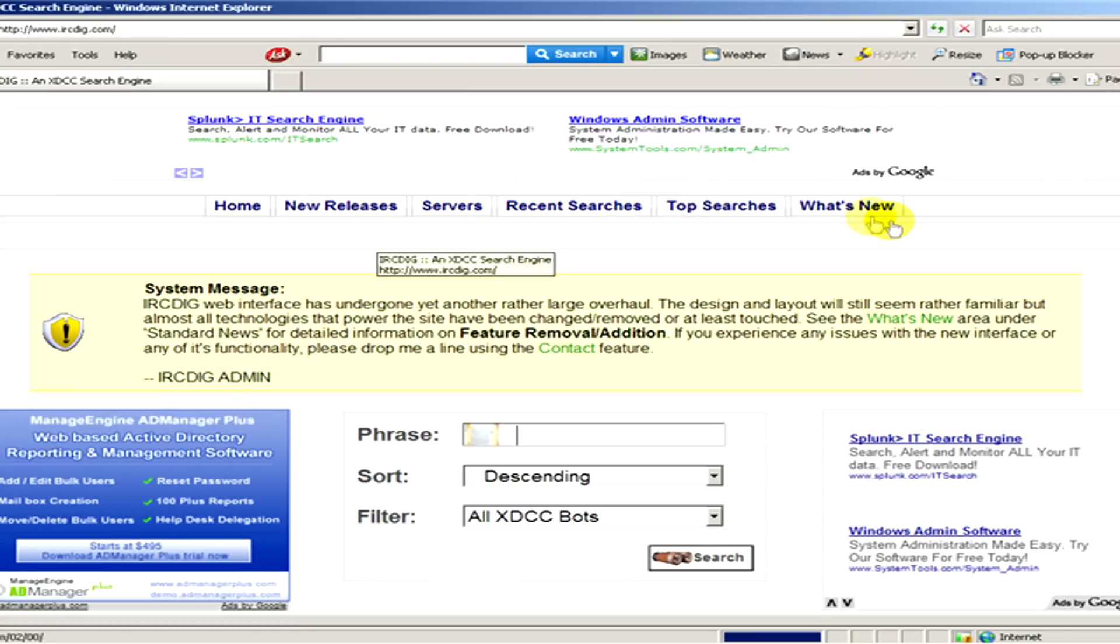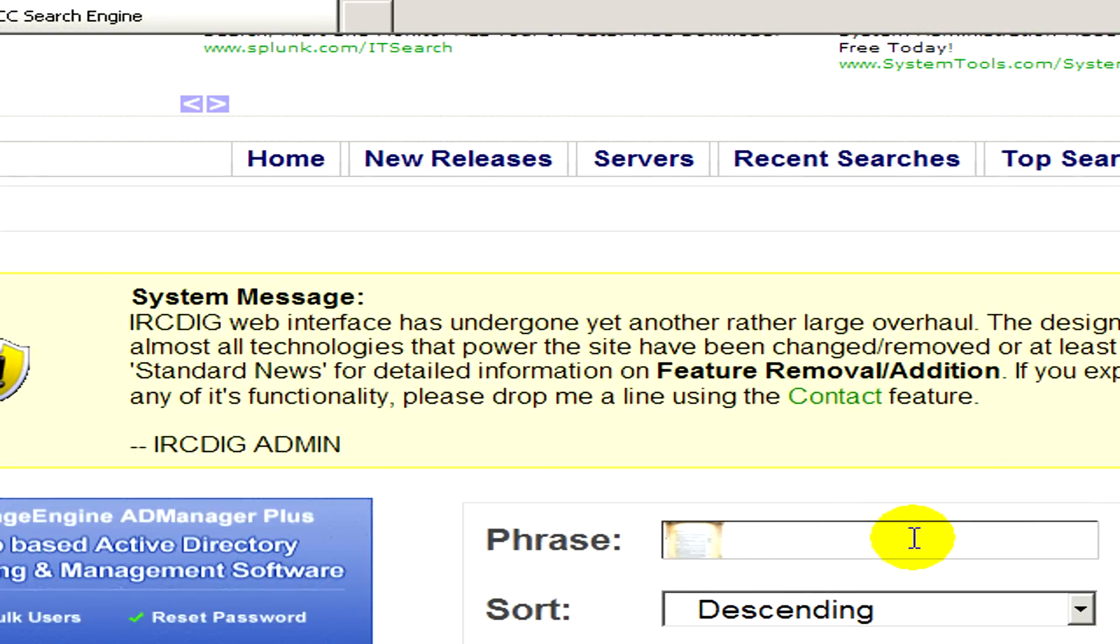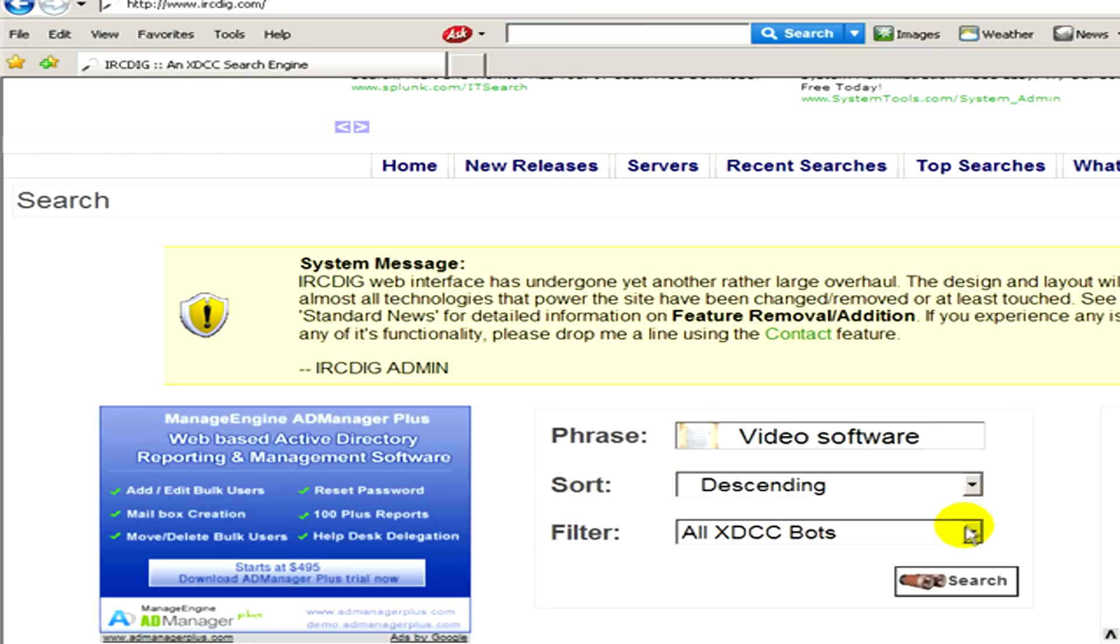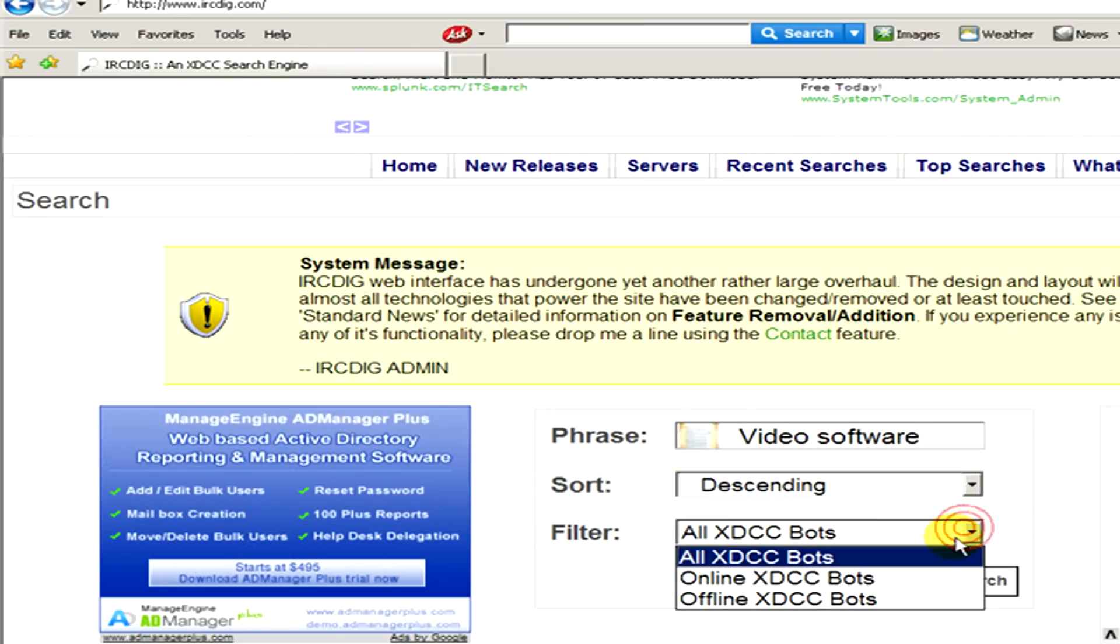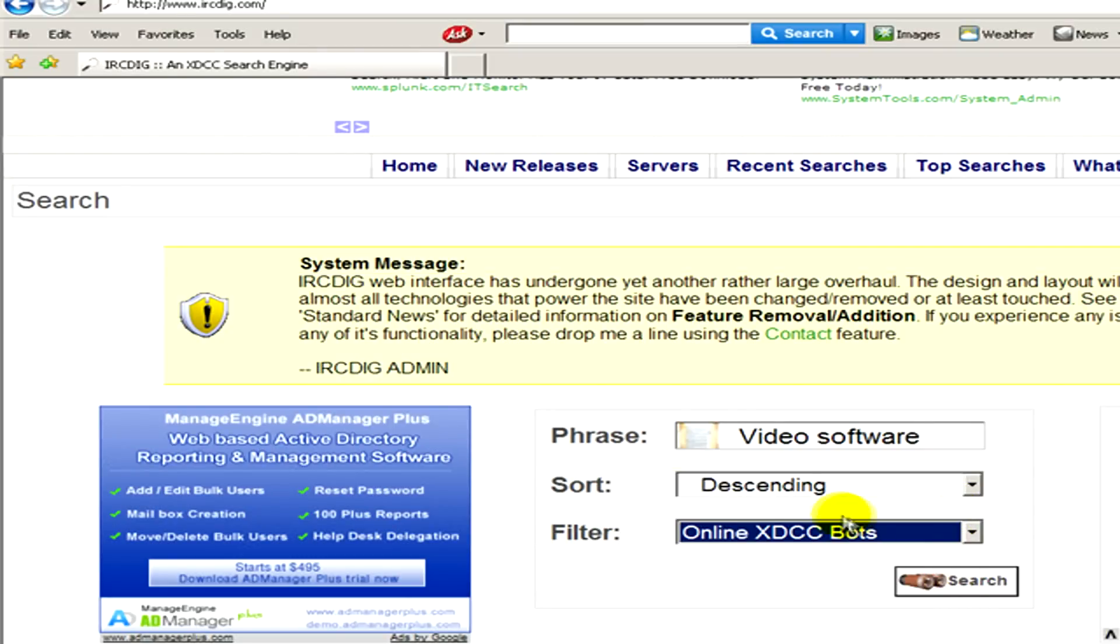As the website appears, in the middle we can see a small window where we have to write the phrase. The phrase is what we are looking for, so this time we type in video software. We also have to select the filter that's going to be online xdccbots and then click on search.